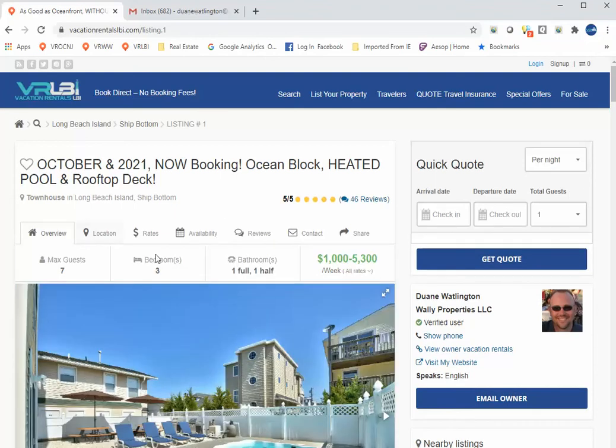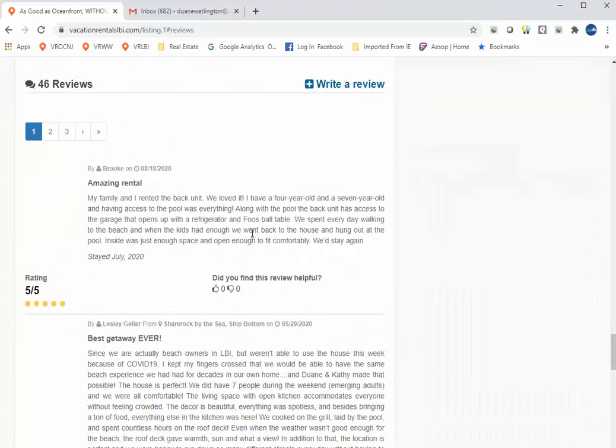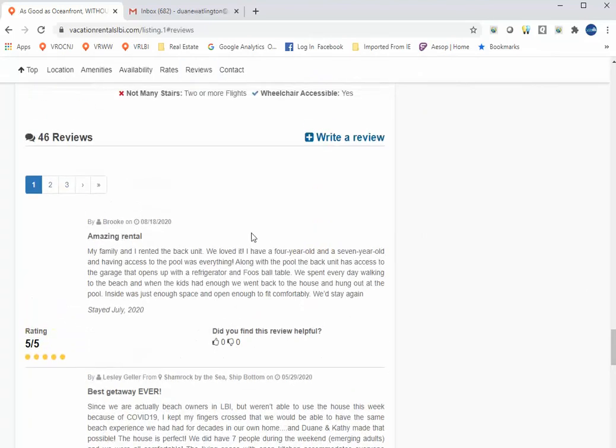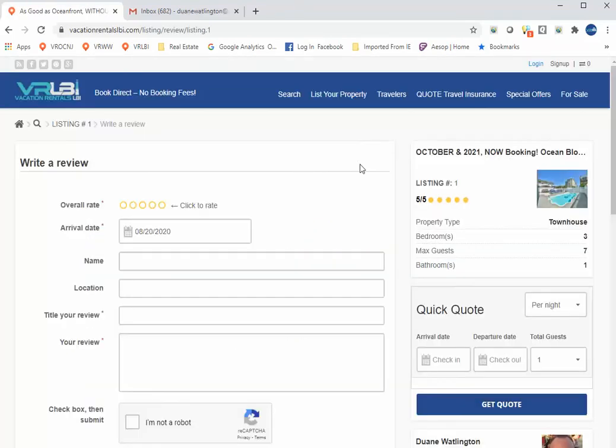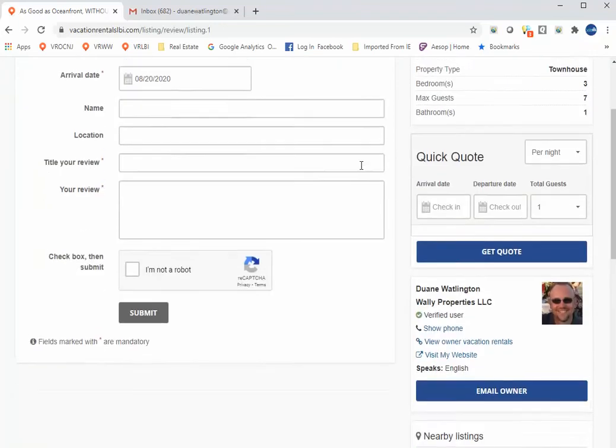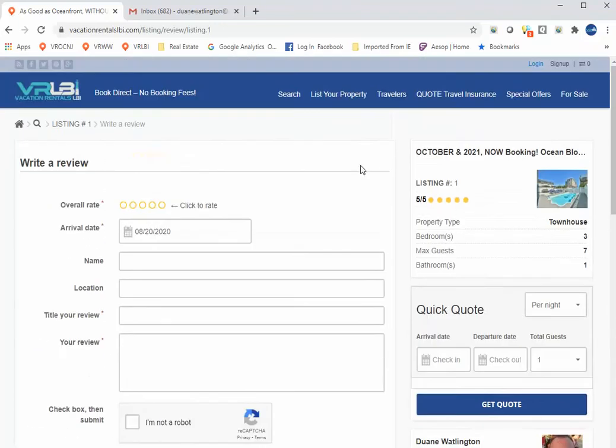Once you're there, we have these navigation links to take you to the different sections. Obviously we want to go to reviews. When you get to reviews, scroll to the top. There's a write a review link. When you click on this, it opens up the form for the vacationer to fill out to leave a review for your rental.